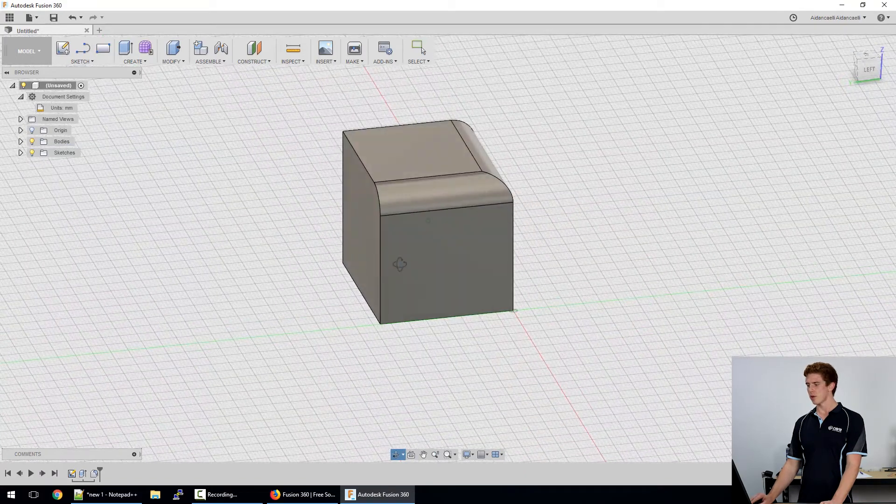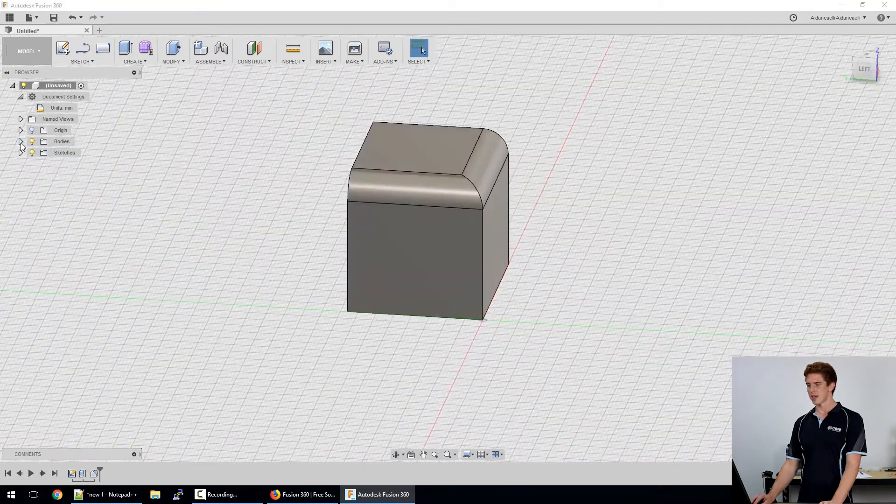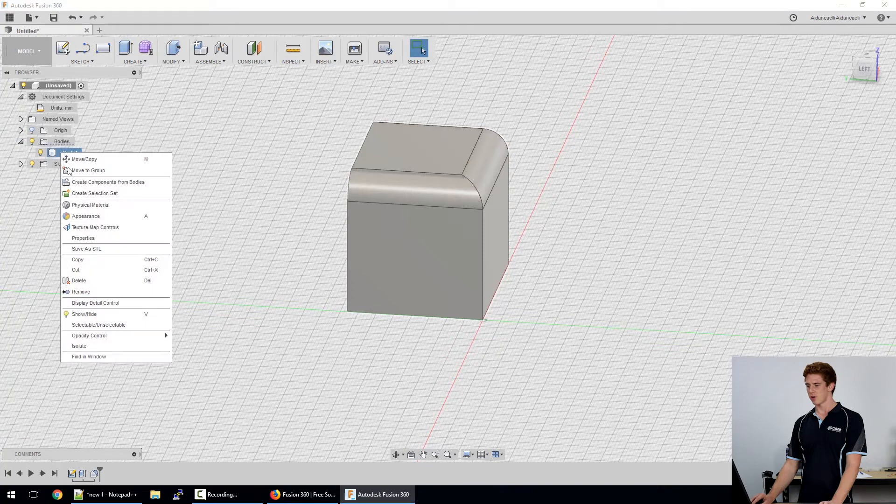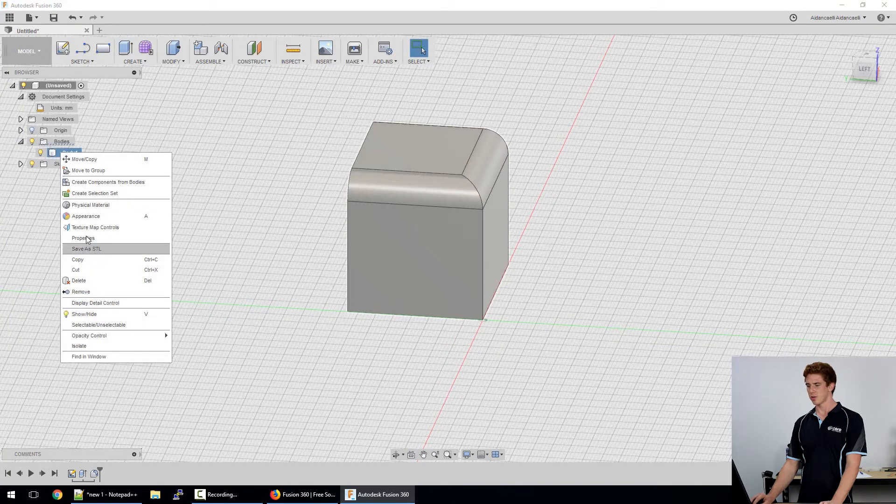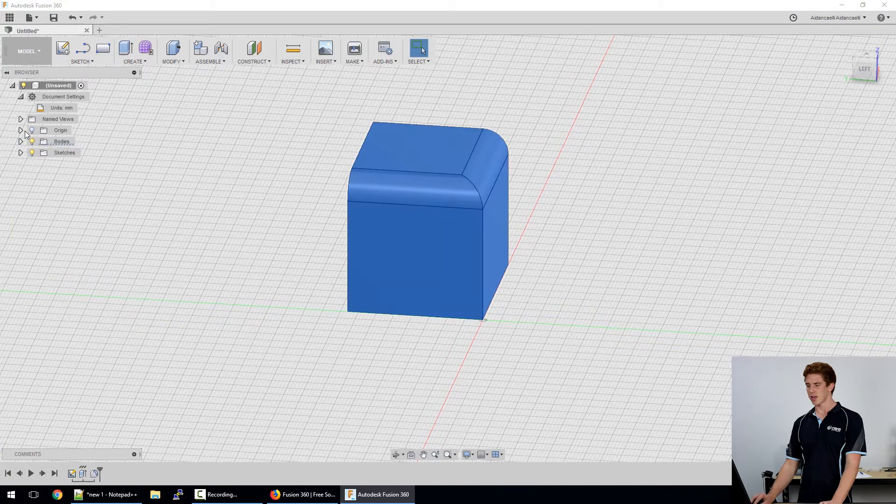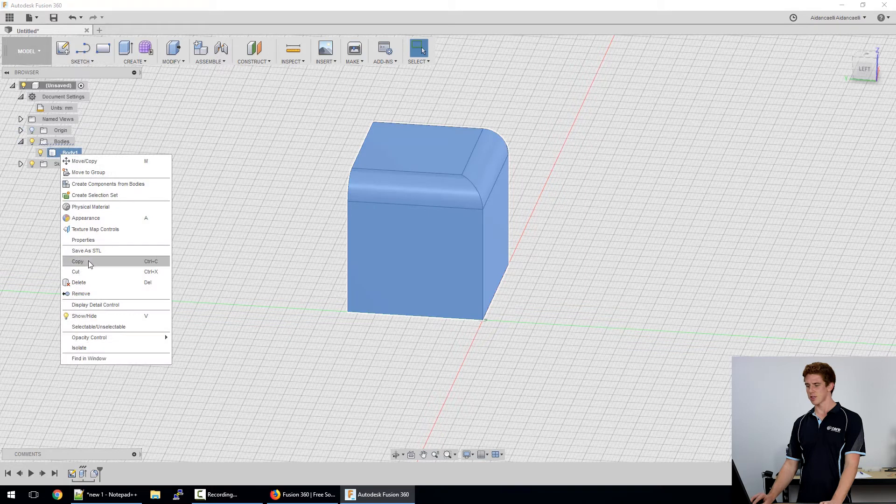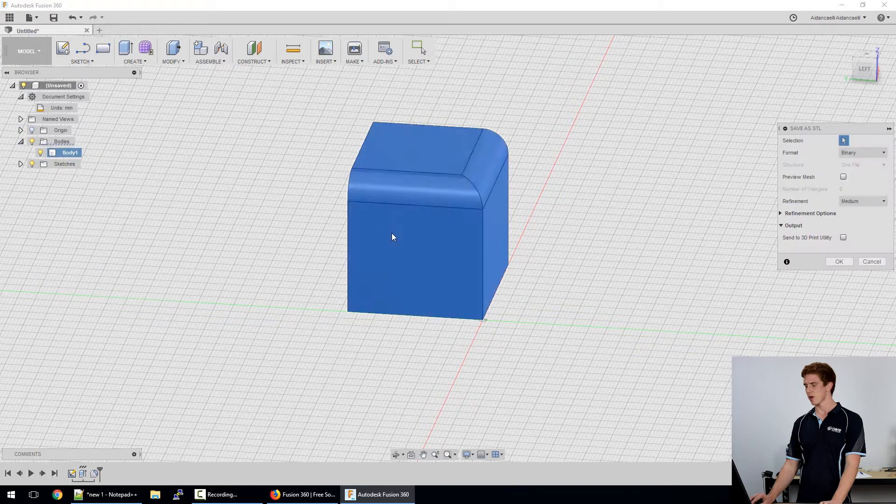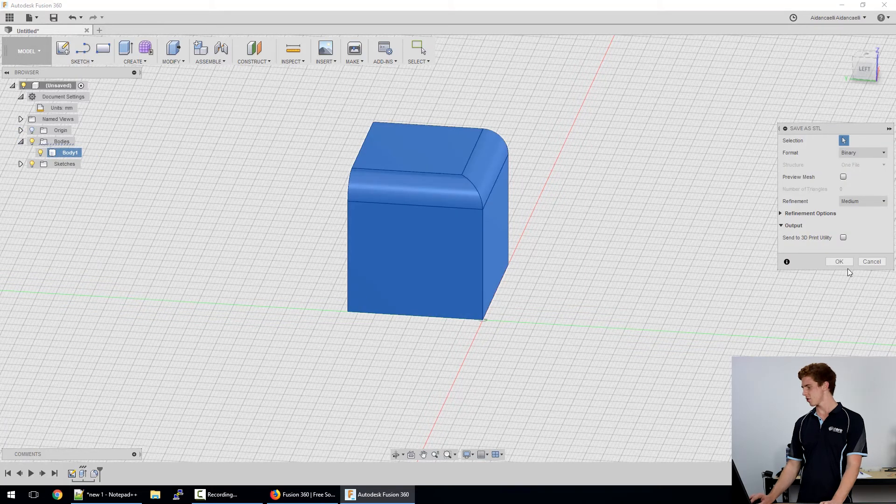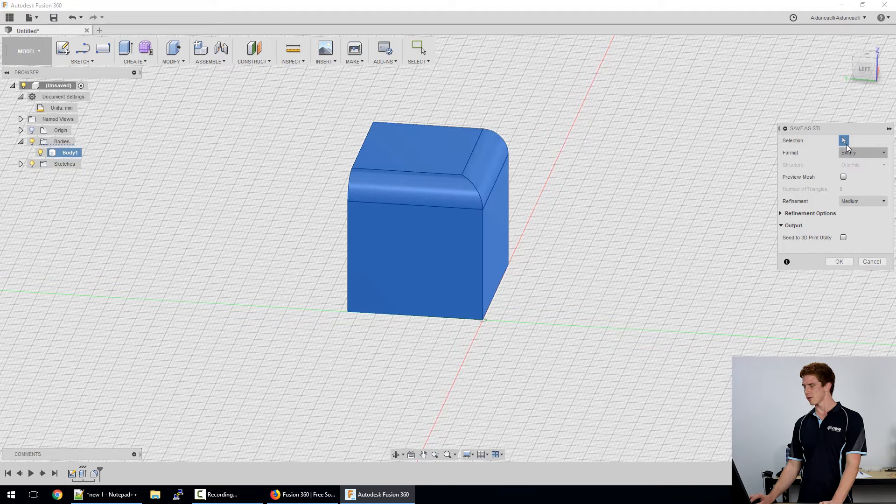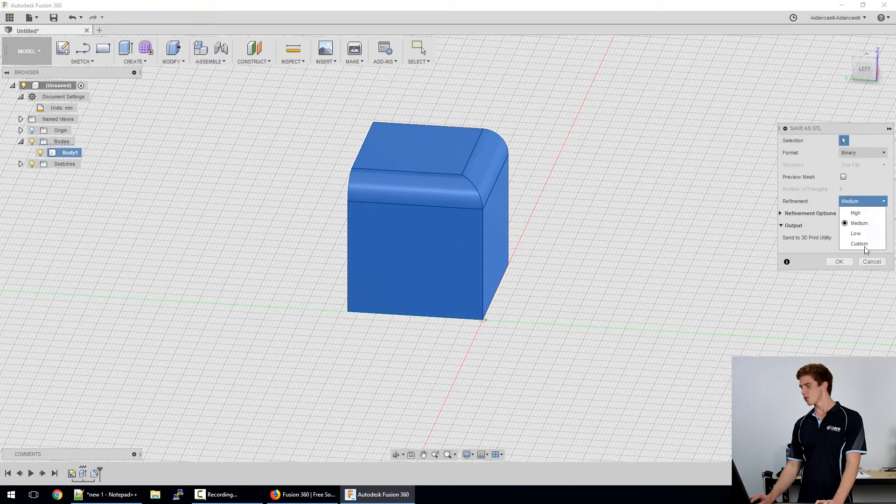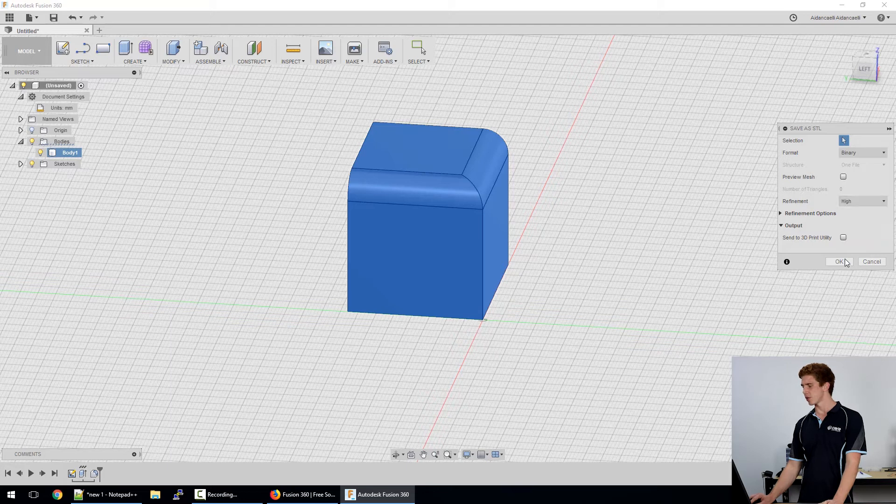And once we're happy with a basic model we can save it as an STL file. So we go into our browser here, go to the bodies and we can save it straight away as an STL file. Usually we leave this as a binary format. We're only saving the one body and you can choose whichever you like. Usually high is pretty good.